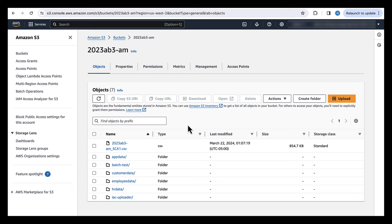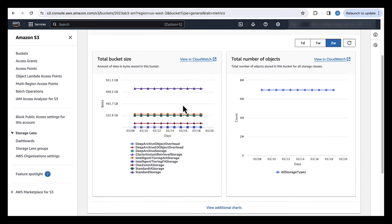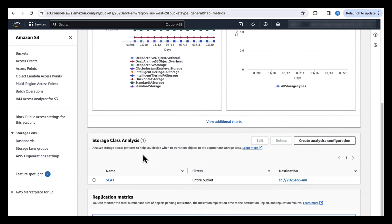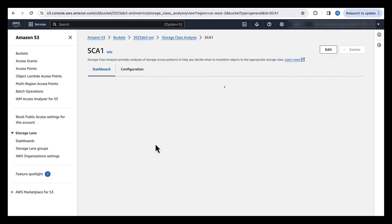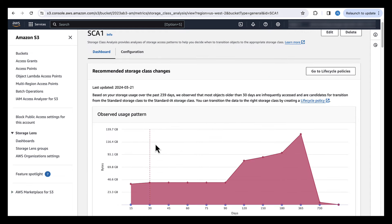So once you have turned on storage class analysis, and once the metrics have been aggregated, you can view that by going into the metrics section for that particular bucket. Then clicking on that SCA configuration. And here, this is your dashboard where you can look at your insights into your data.